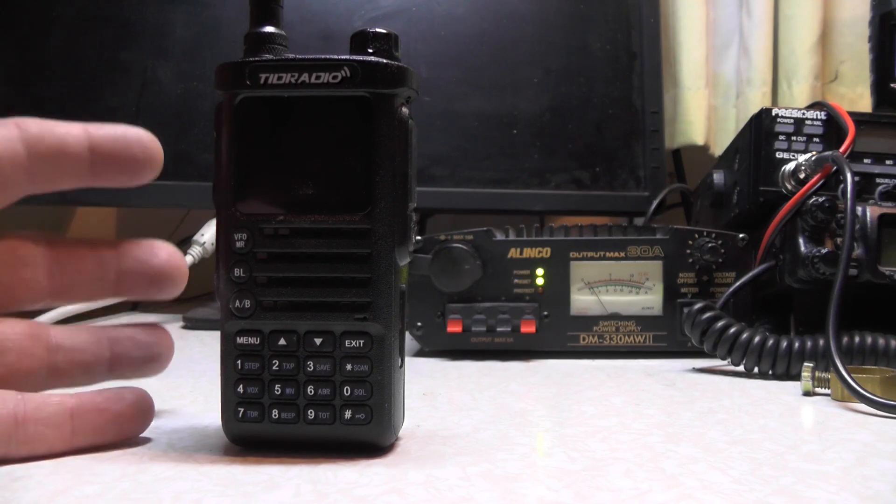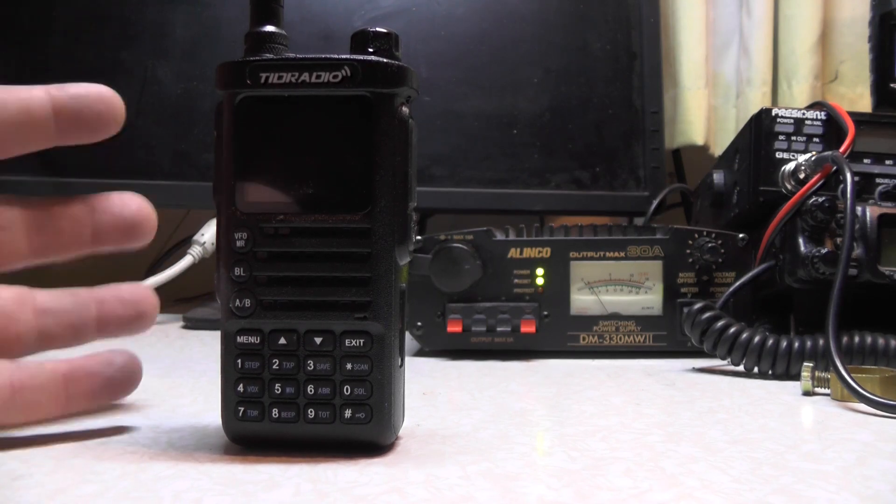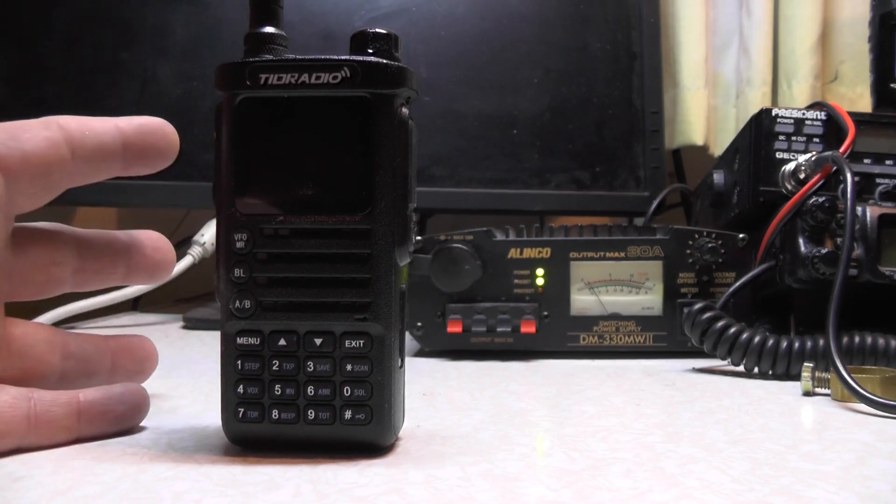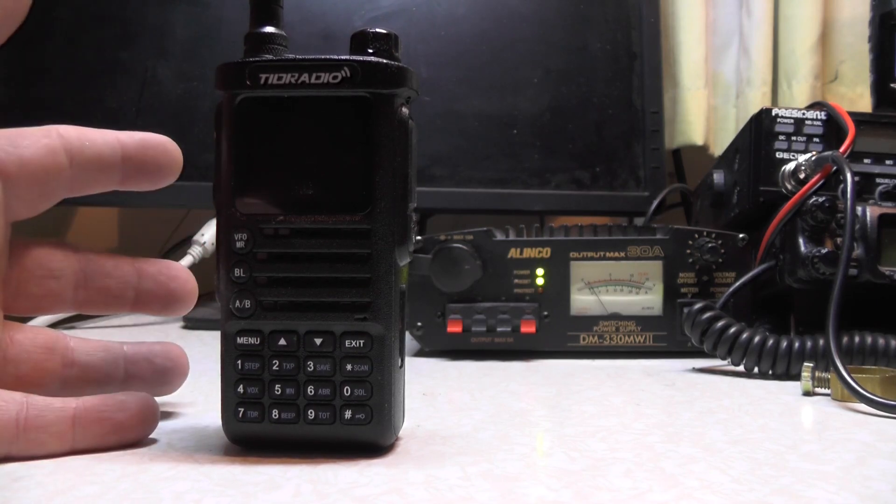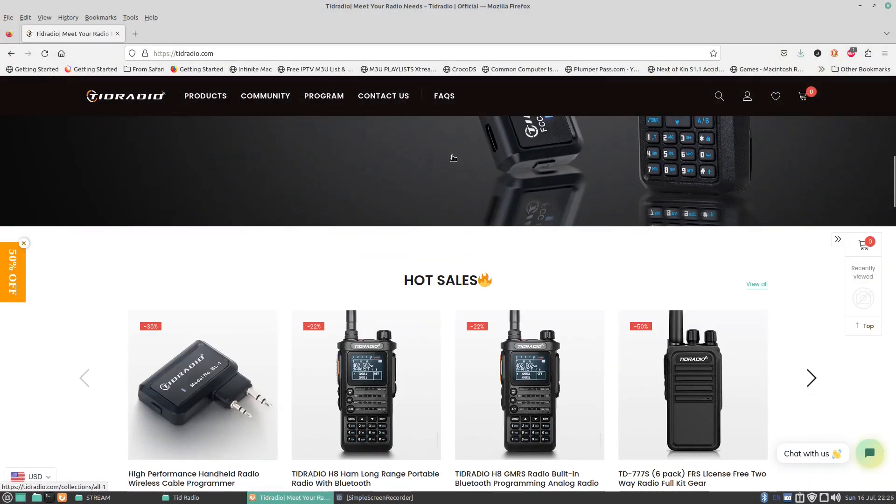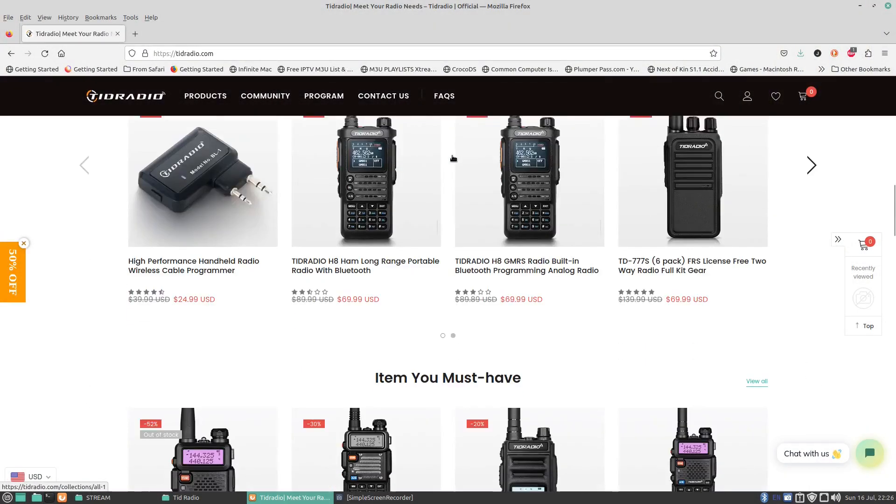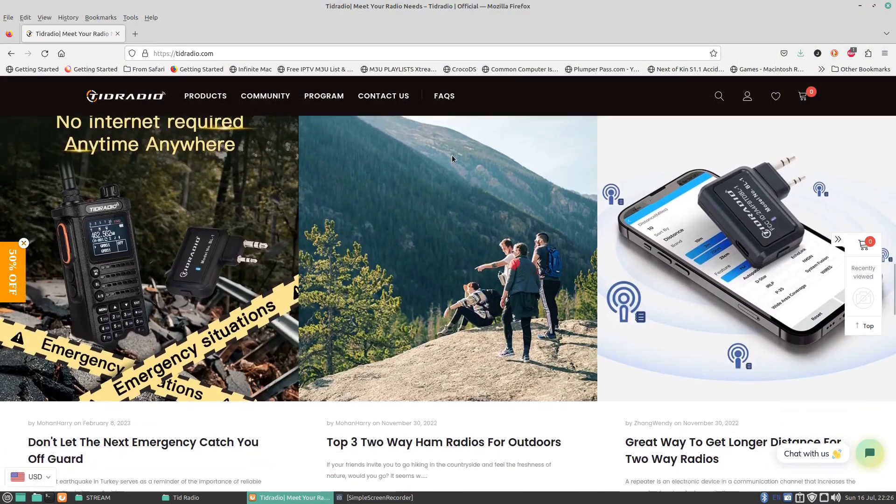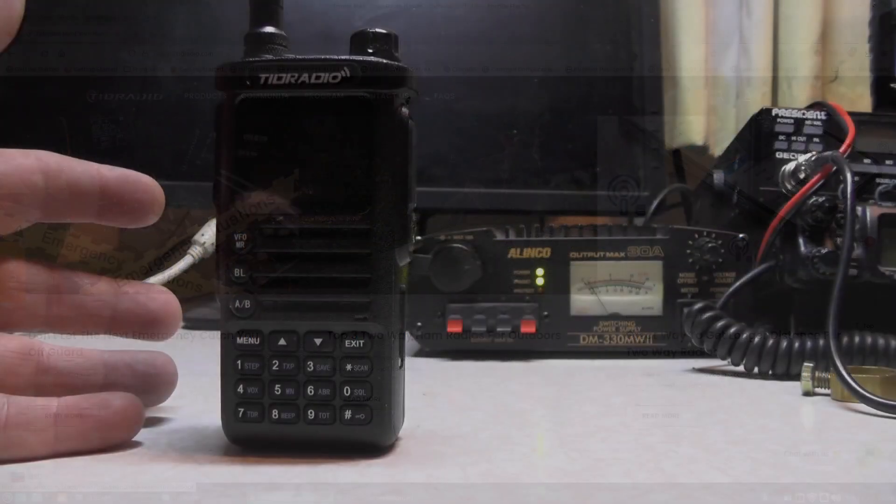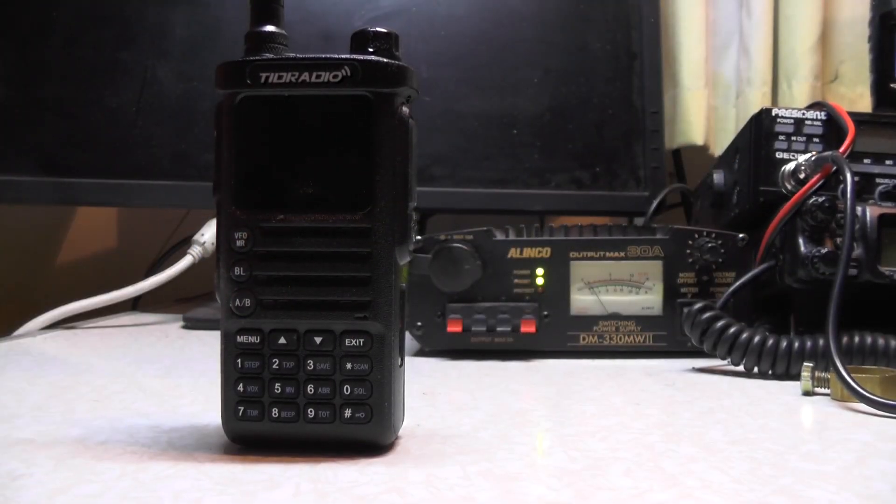And in this week's video, we're going to learn how to program this via the ODMaster app. Now if you want to learn more about this radio, go watch last week's video and also head over to tidradio.com where you can learn about this radio and all the other products they have to offer. I'll put the link in the description below.